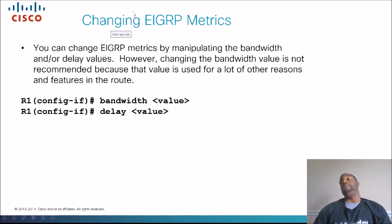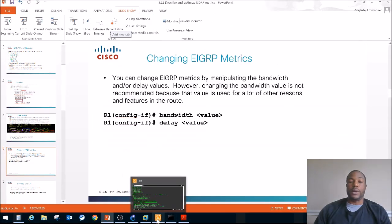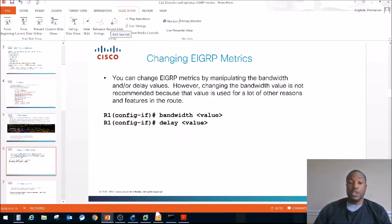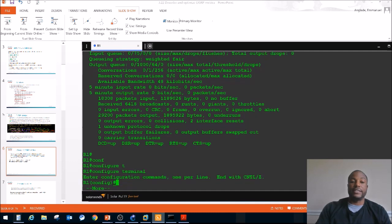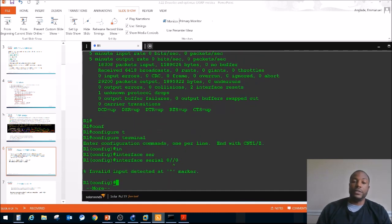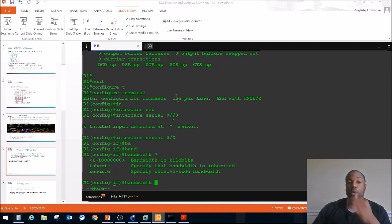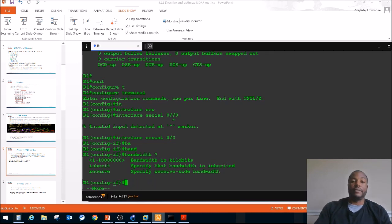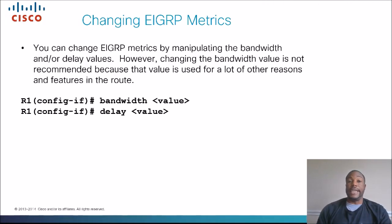How do we change the EIGRP metrics? You don't really want to do this, but if you want to, you manipulate it by just doing 'bandwidth' and then typing in the value — bandwidth in kilobits per second. Same thing with delay: you type 'delay' and put the delay in tens of microseconds. Simple as that. Again, this is not really recommended, but if you want to change the metrics, that's how you do it.